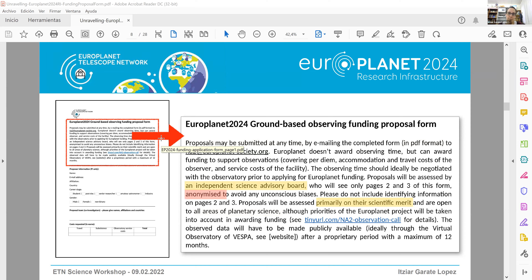The Science Advisory Board evaluates the scientific merit and scientific potential of the observations you want to perform. The key is to show the advisory panel that your scientific results will be impressive and the best possible — that is what will get your proposal awarded.